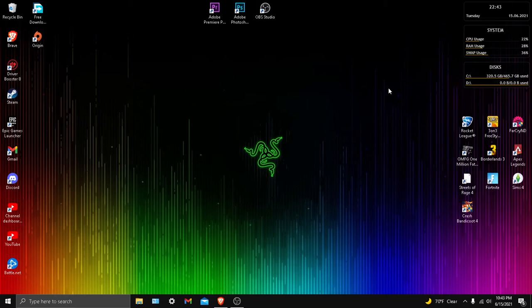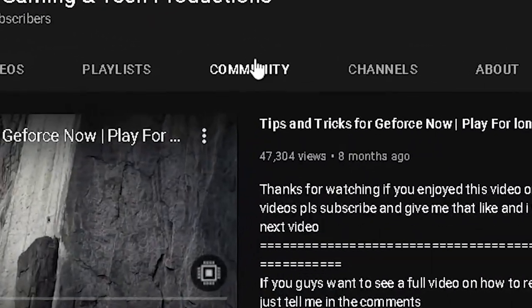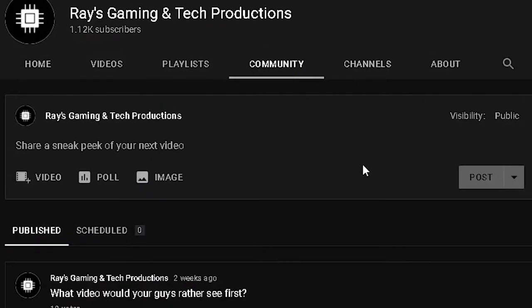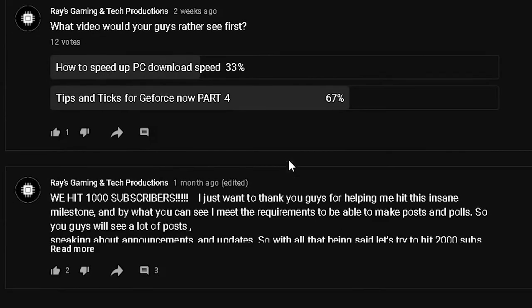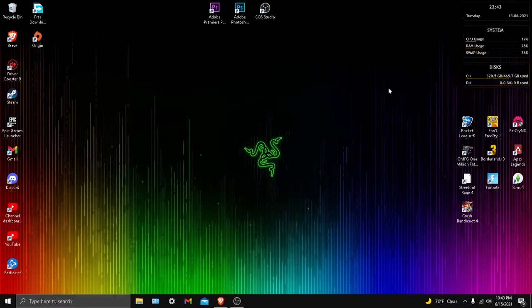Just make sure to check the community tab where I post a few times to ask what you guys want to see. The reason I'm making this video is because I gave you two choices - one was the GeForce Now video and this one - and you guys asked for that one first, so now I'm making this one.